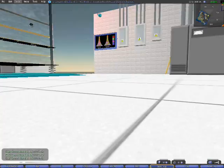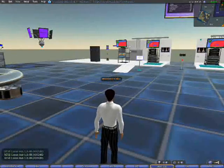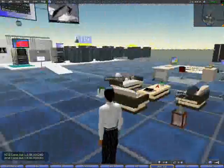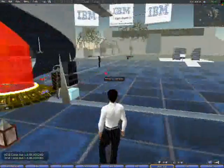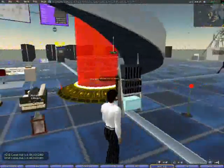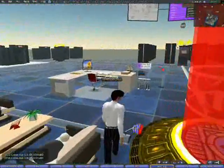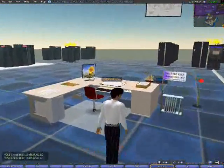So that concludes our quick tour of the Virtual Network Operations Center, and thank you for taking the time to join us on this tour.